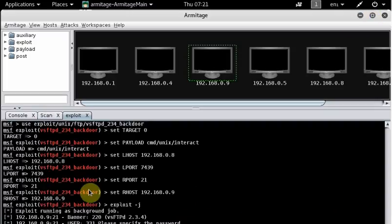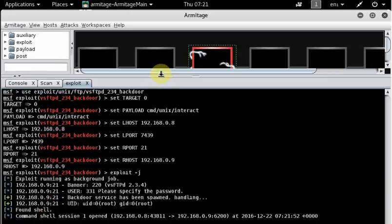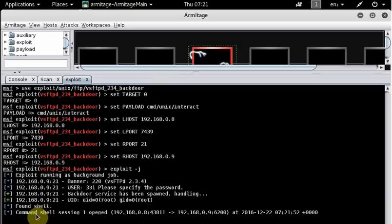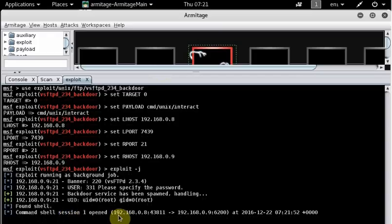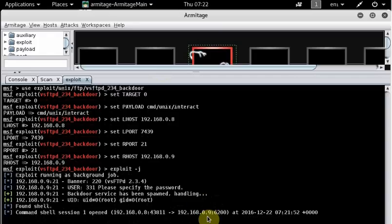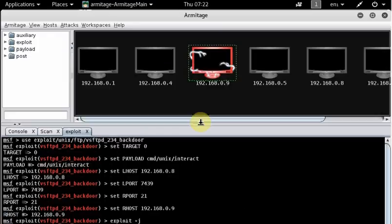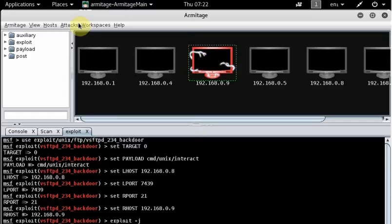When you're ready and the information looks correct, you click 'Launch'. Something happens down in the console — let me make it bigger — and 'Command shell session 1 opened'. This machine is the one we're attacking from, and .9 is our target machine, and we are in.